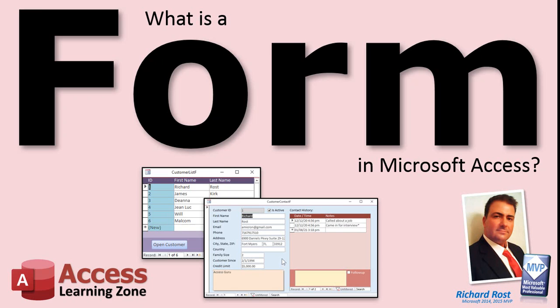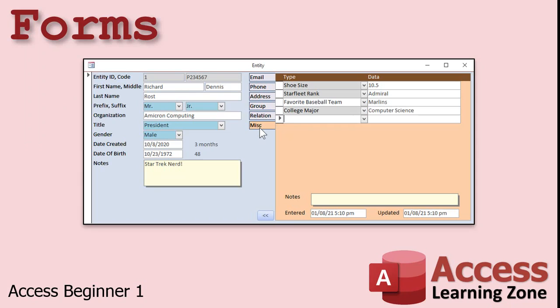What is a form in Microsoft Access? Forms are used for viewing and editing data on your screen. Forms allow you to build a nice user-friendly interface to work with data.